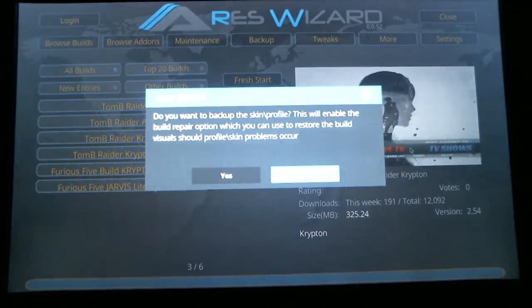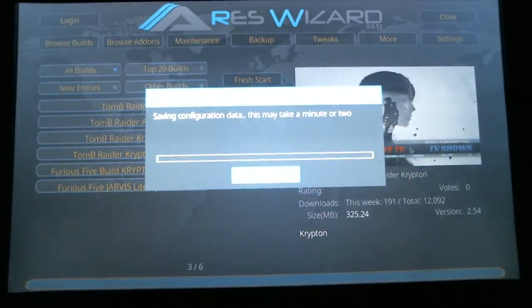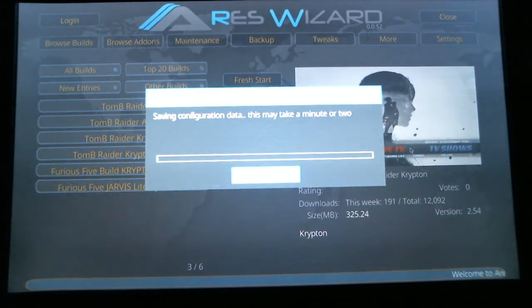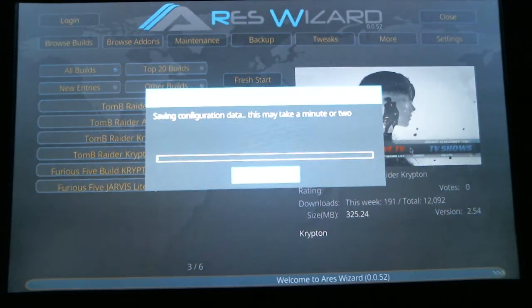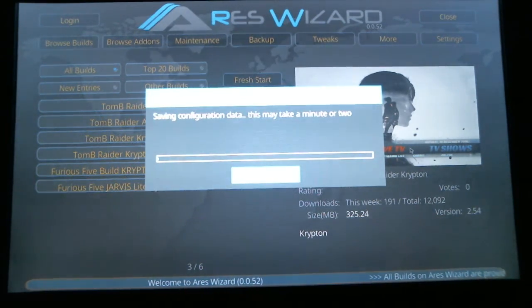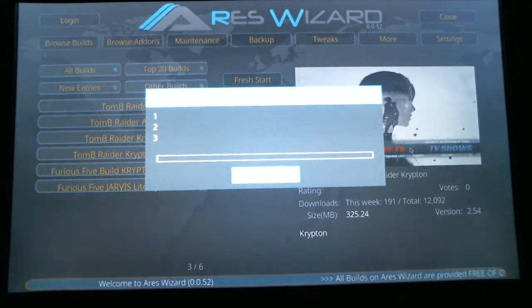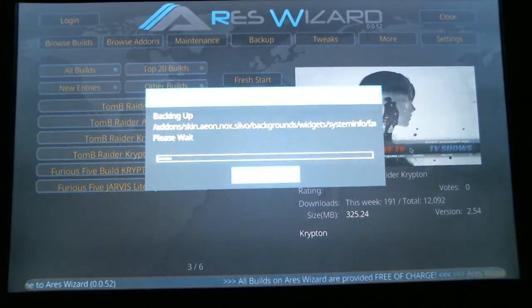A window is going to pop up asking if you want to back up the skin profile. Scroll over to Yes and hit select. Again, while this is happening, make sure you're not pushing any buttons on your remote.